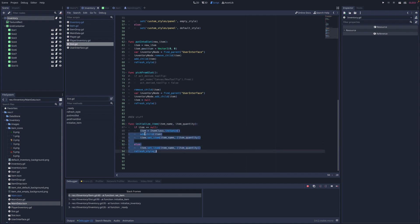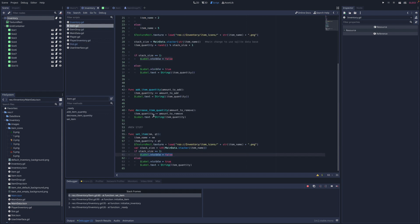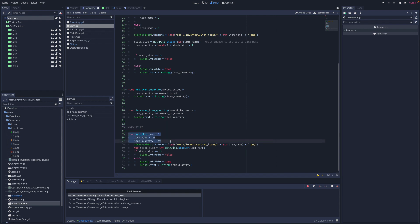After that we go to 'set_item' — we're calling this function from the item GD script. As you can see, this is new. Inside item.gd, 'set_item' takes a name and a quantity — two parameters to configure the item we're grabbing. We also make sure to update the texture and the label accordingly.